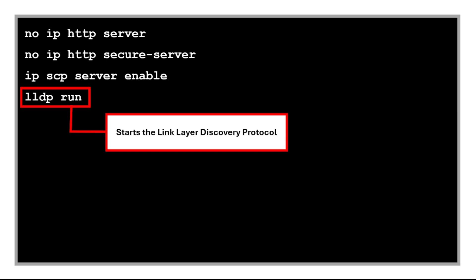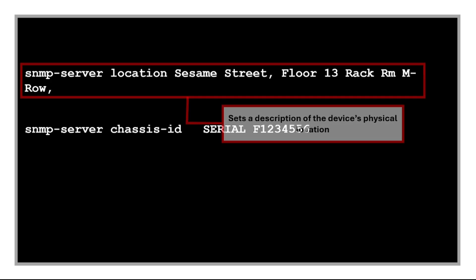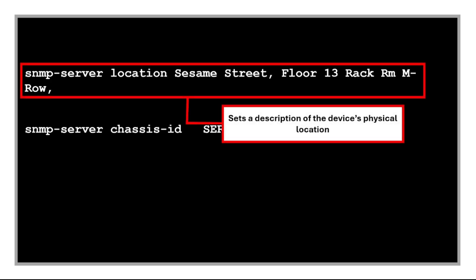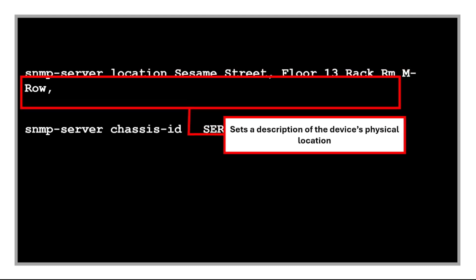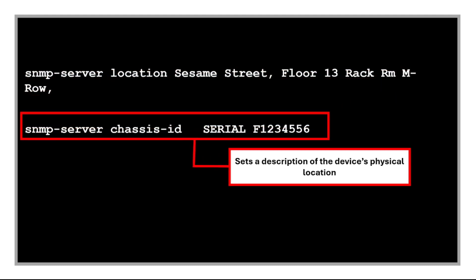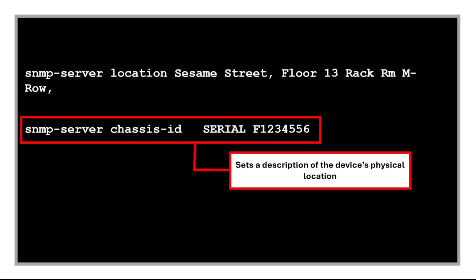This command sets a description of the device's physical location used by SNMP monitoring tools. And this defines the chassis ID, which is usually the serial number, to uniquely identify the device in SNMP-based systems.